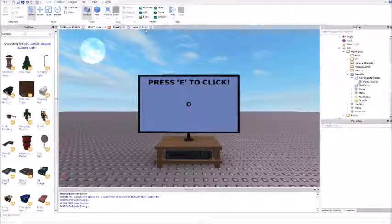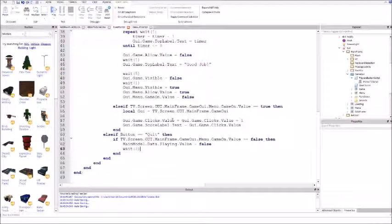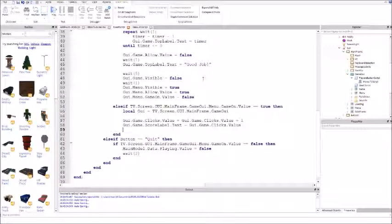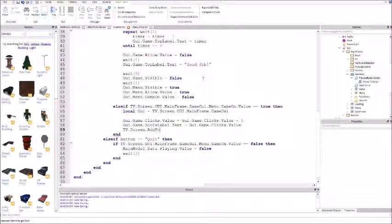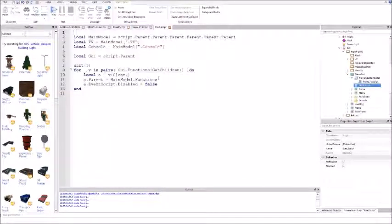Now you have your own sound for the game. Go back to the event script, find where the game is on and you're changing your clicks, then go down, press enter, and do TV dot screen dot add point dot play - that plays the add point sound.